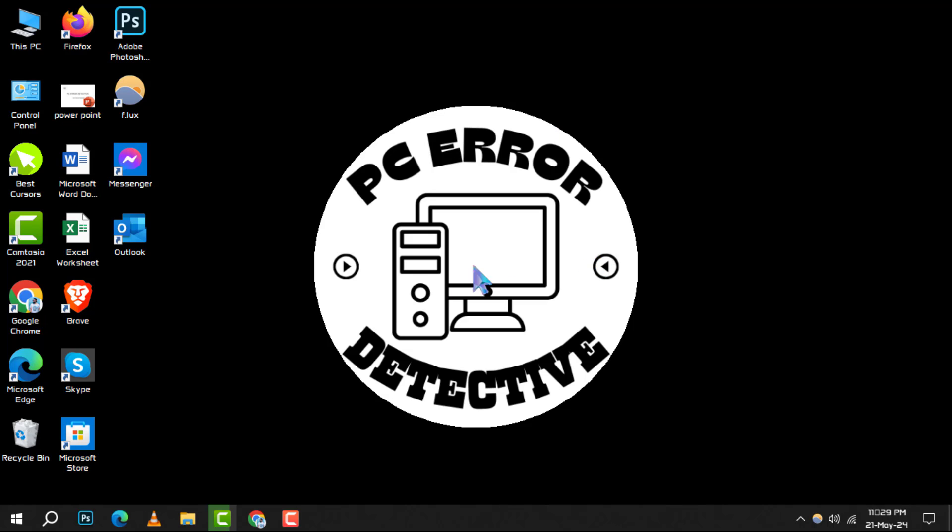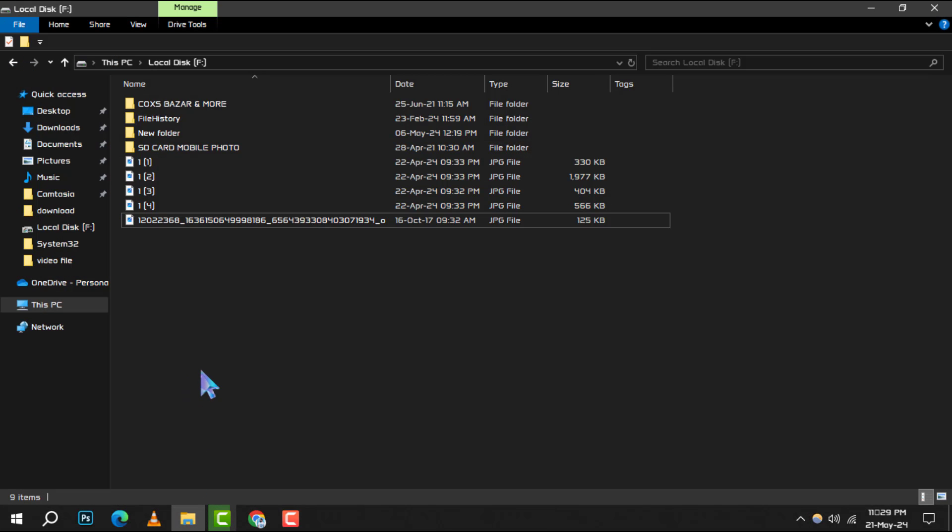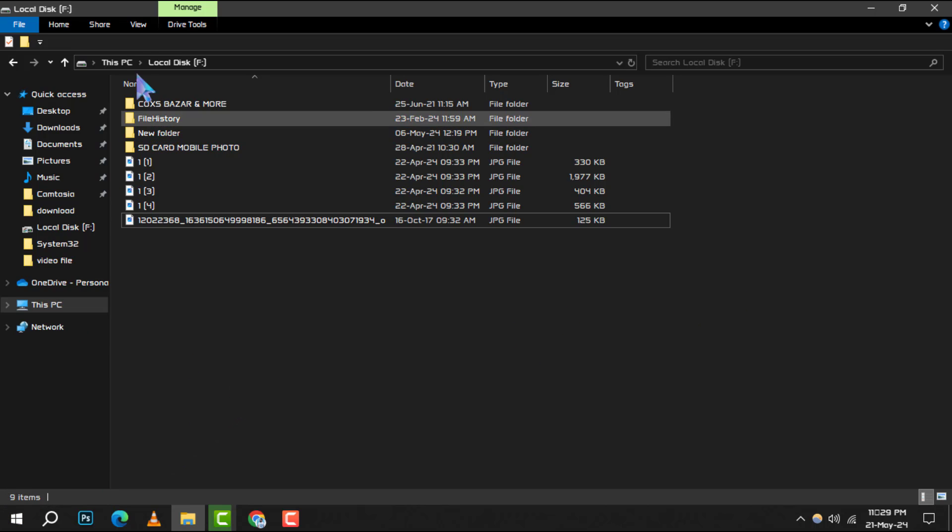Step 1. Open File Explorer by clicking on its icon on your taskbar or searching for it in the start menu. Once it's open, navigate to the View tab located at the top of the window.